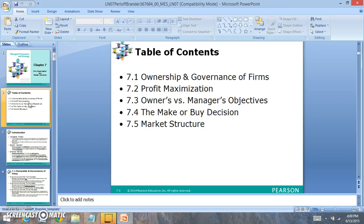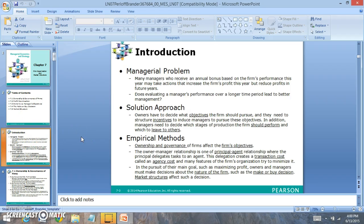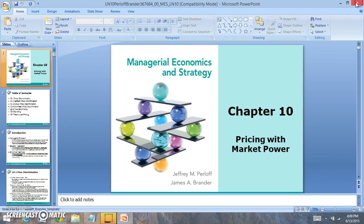We're going to be looking at three different market structures and how they make pricing decisions. You'll notice that there are many different problems that we're facing. Firms will have to figure out how to maximize their profit and how to maximize their total revenue — two big decisions — and they'll have to figure out where they should produce.